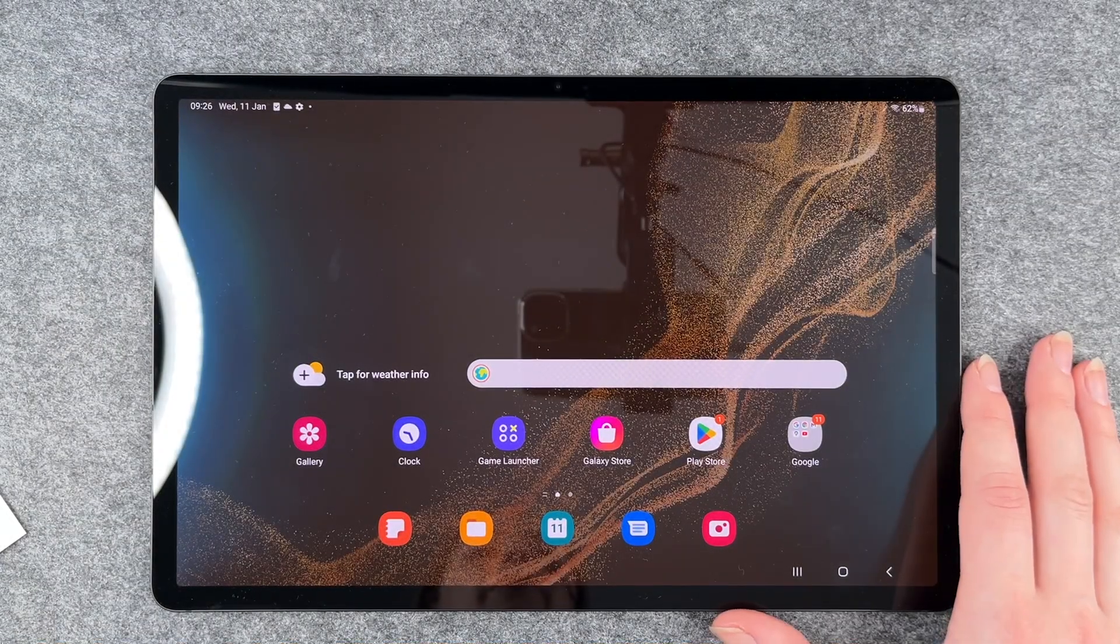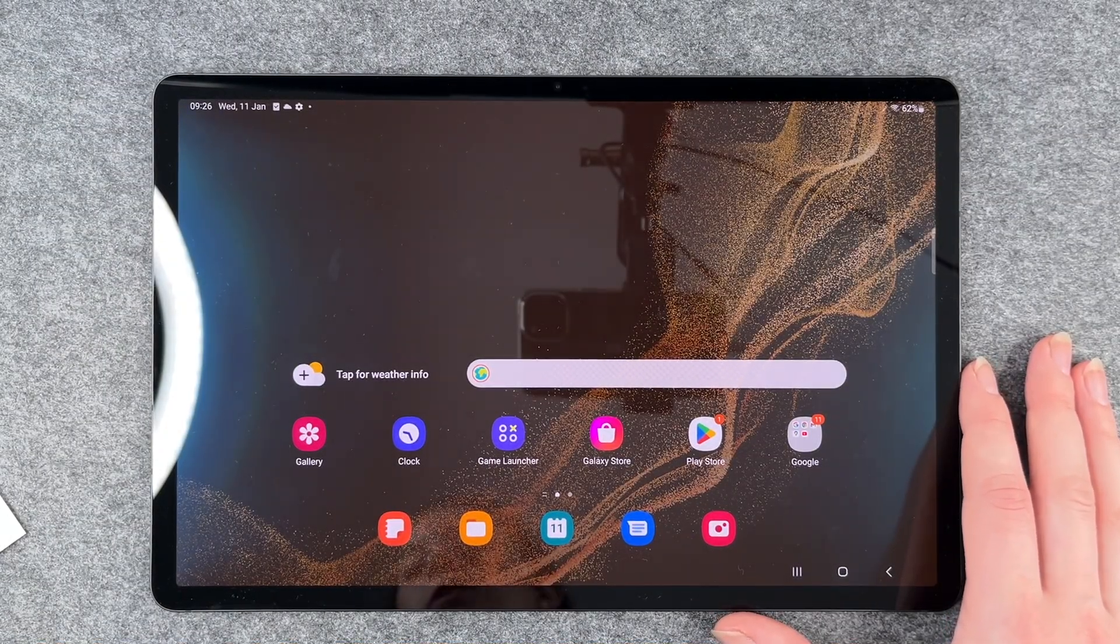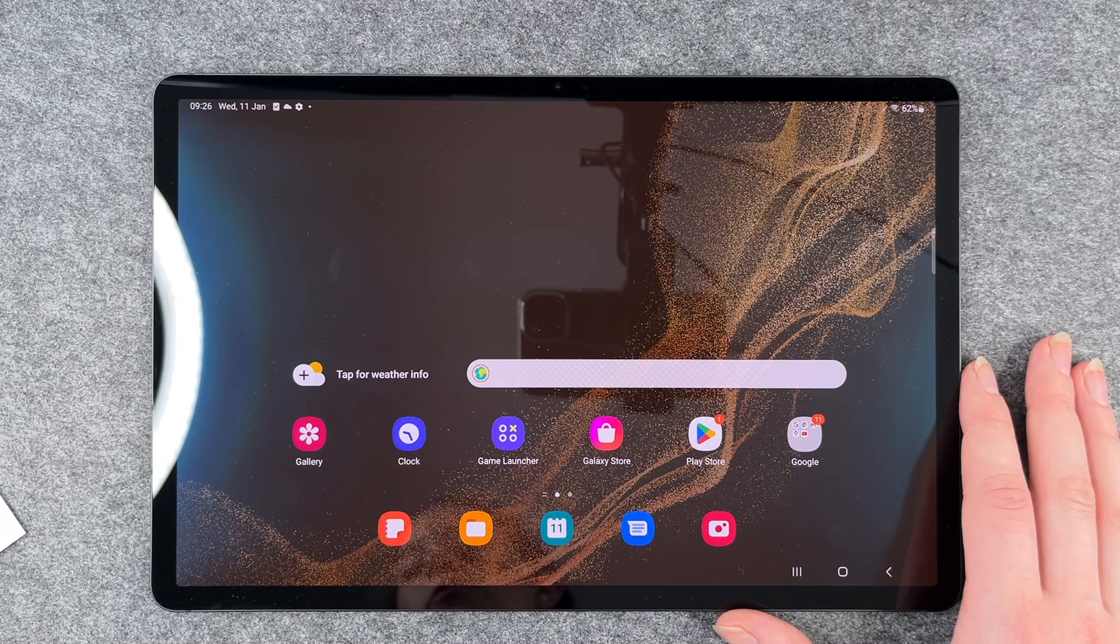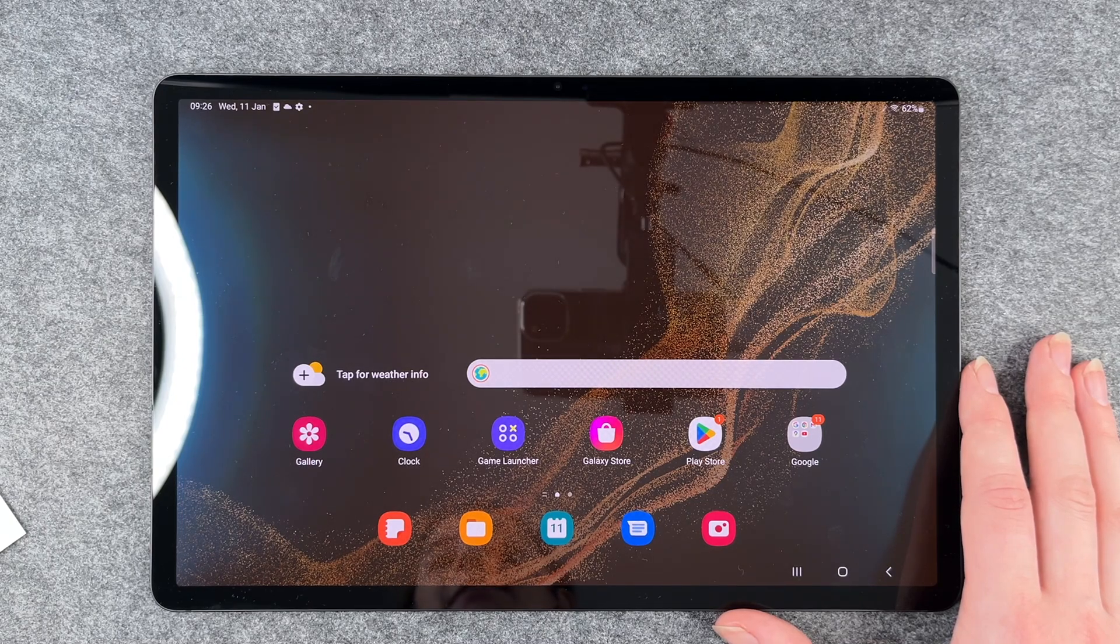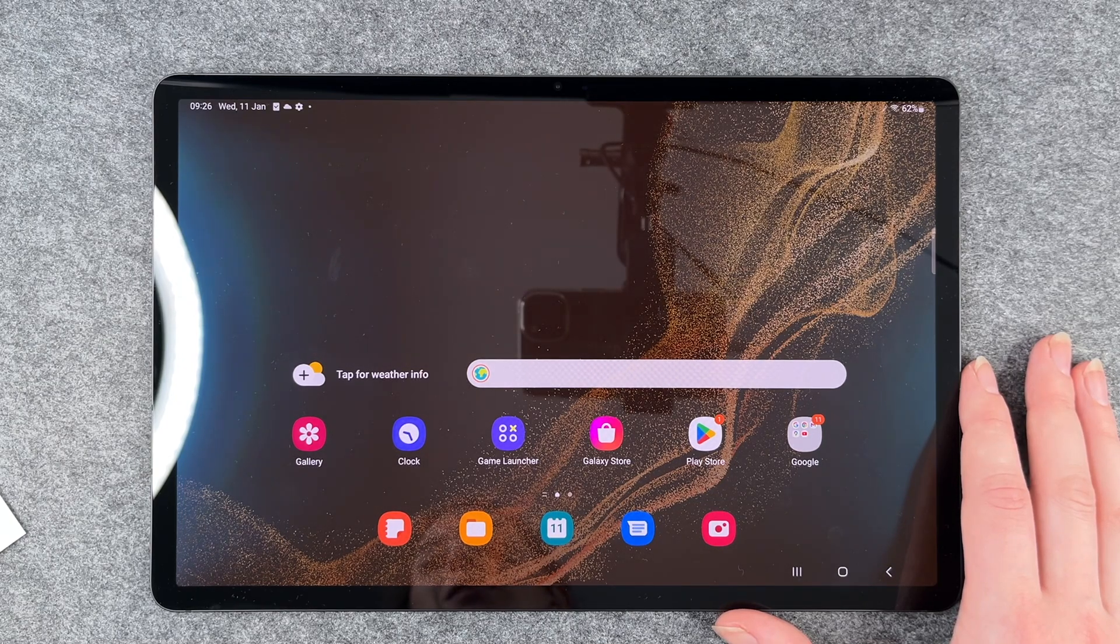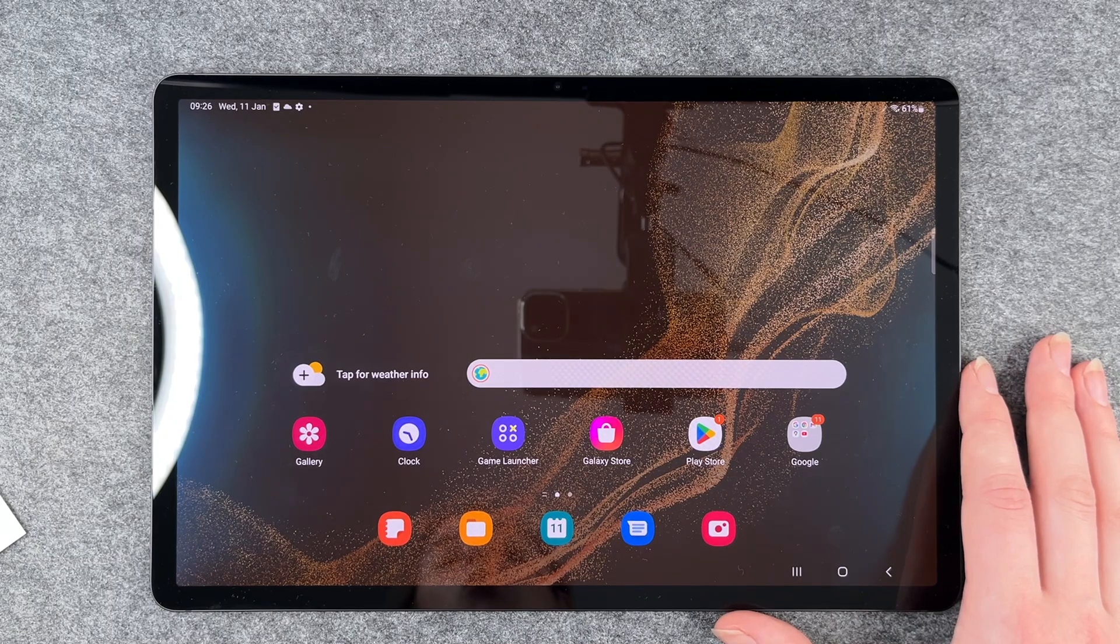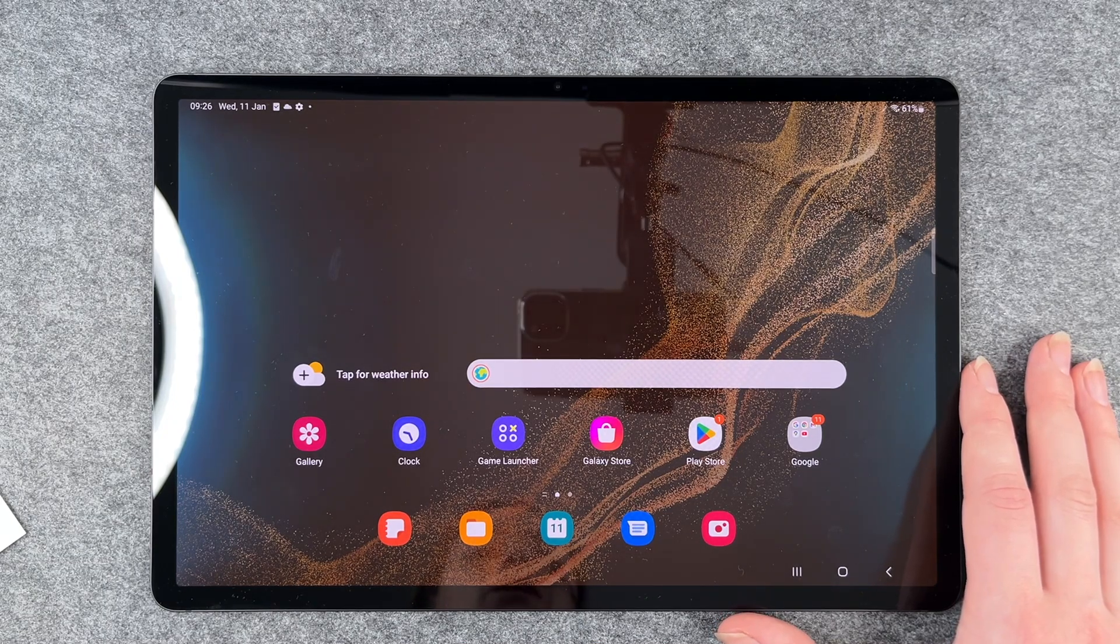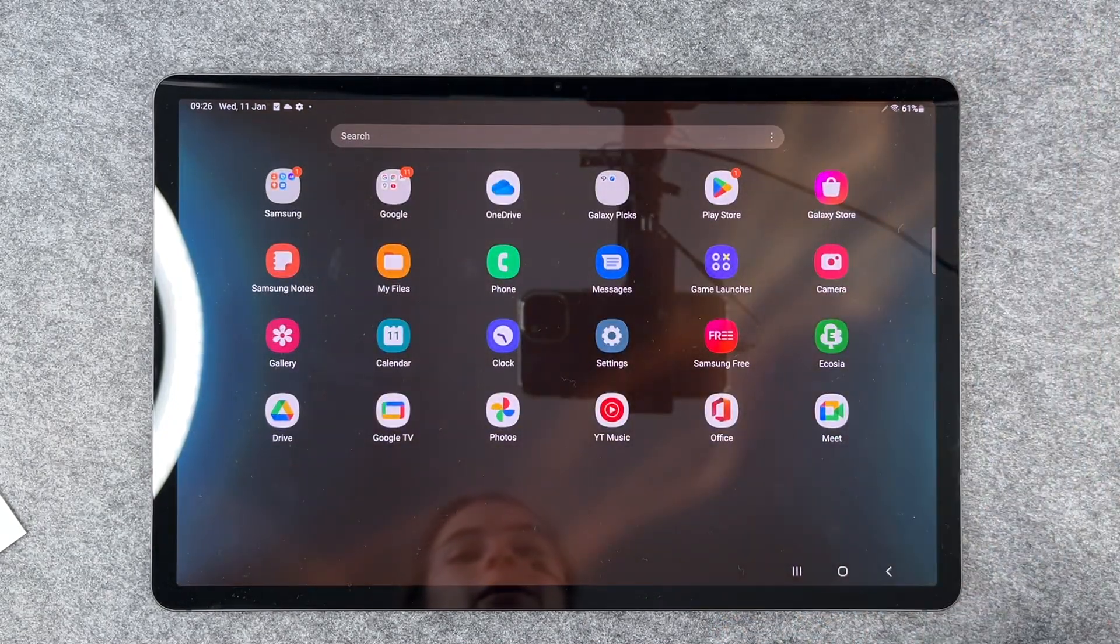Hello buddies, welcome back, it's Anne-Sophie. Today I'm going to show you how you can look for your software update for your Galaxy Tab S8 Plus, S8, and S8 Ultra. For that, you want to swipe up and go to your settings.